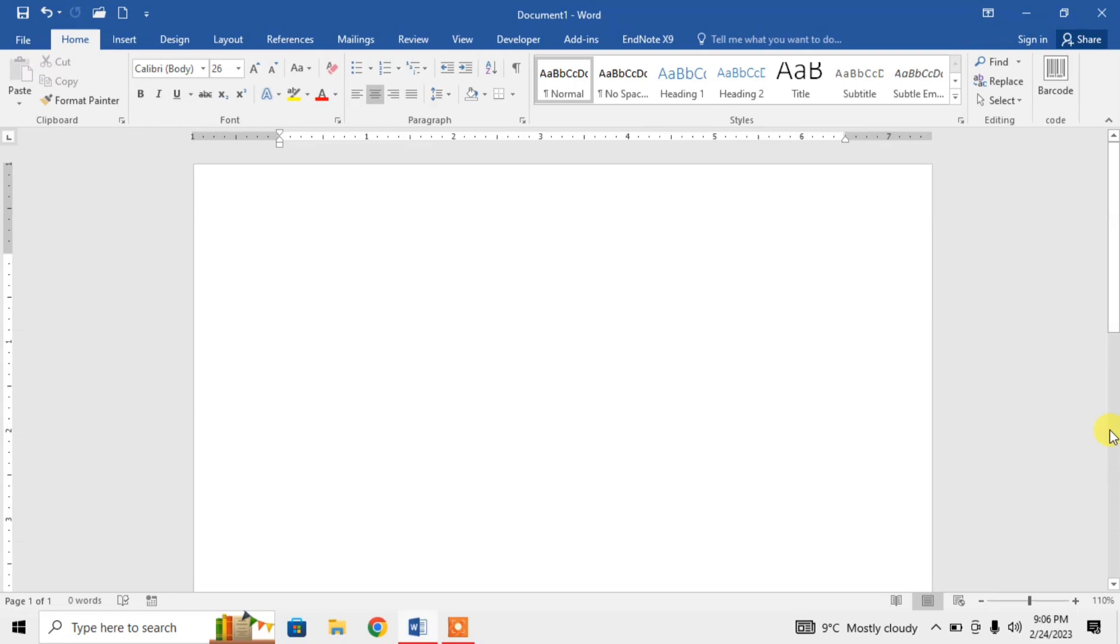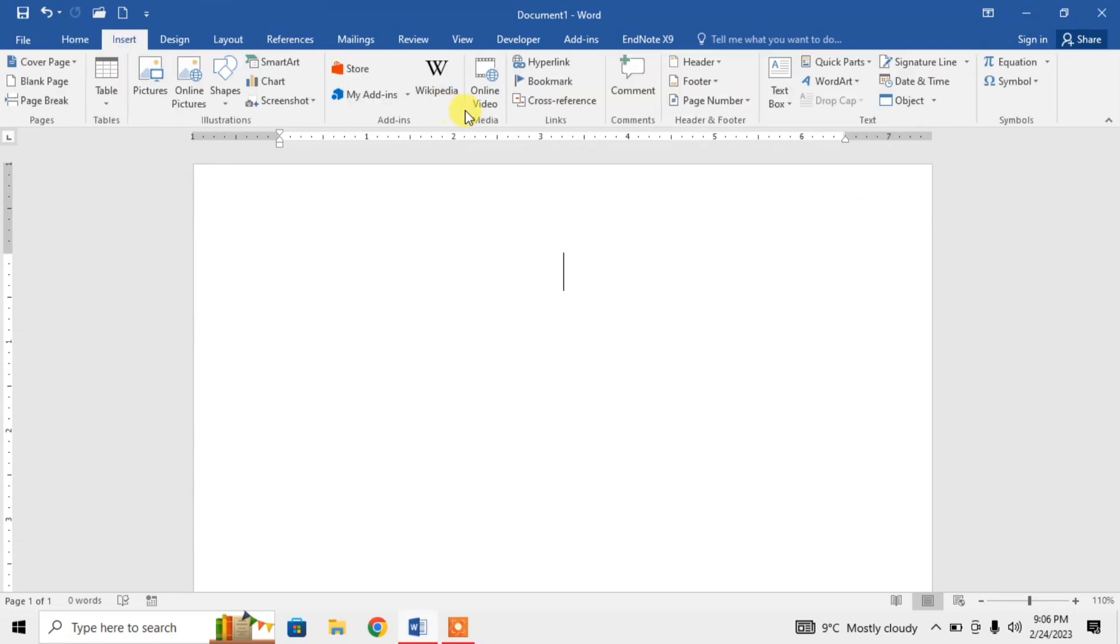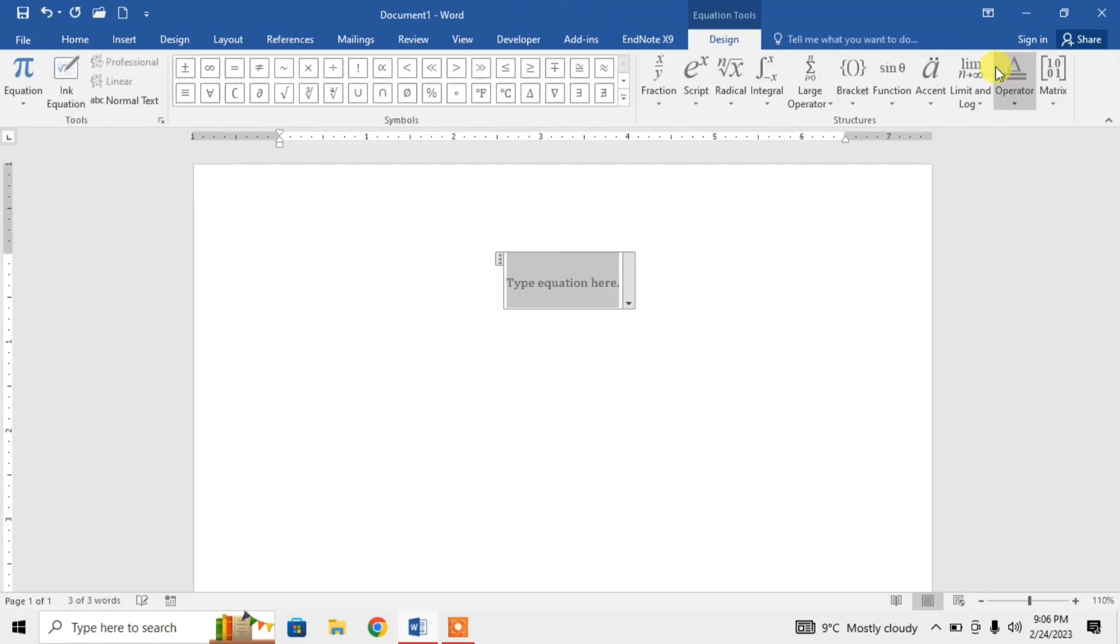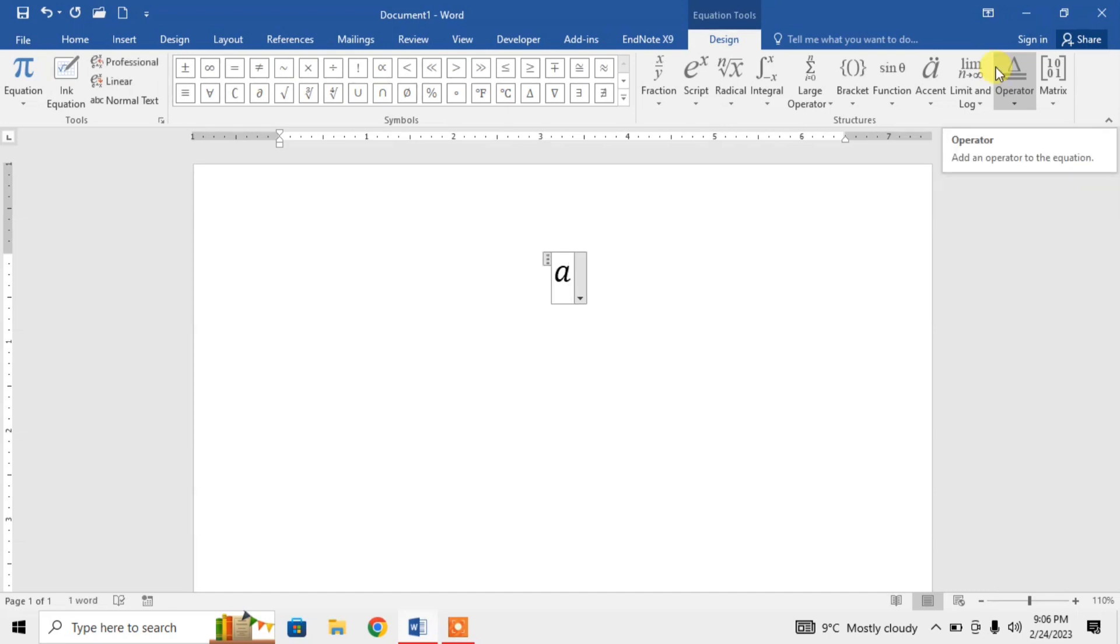For inserting superscript, first click on Insert, then click on Equation. Now the equation box has appeared. For example, here I want to type a square. I will type 'a', then for typing superscript I will type the caret symbol, which is typed by pressing Shift and 6.